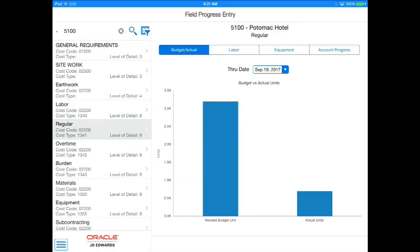In this example, I am a foreman working at the job site for a project. I am responsible for keeping track of and updating the status of this project.